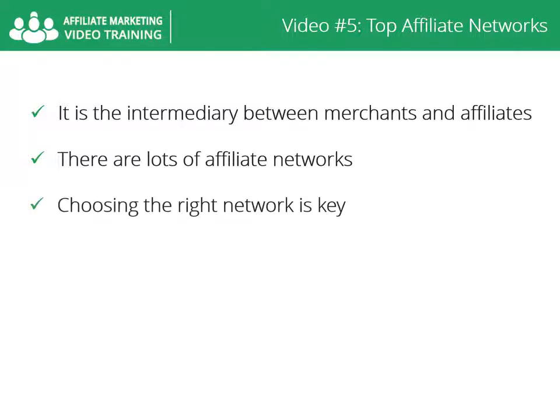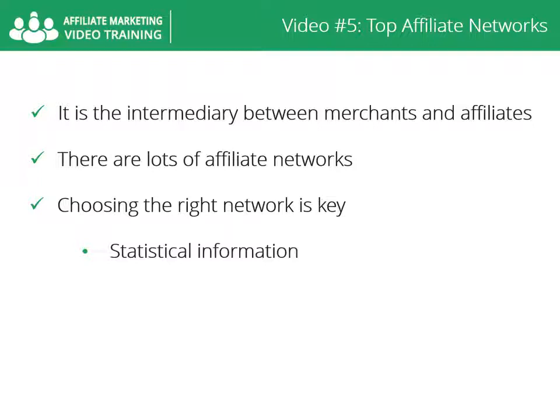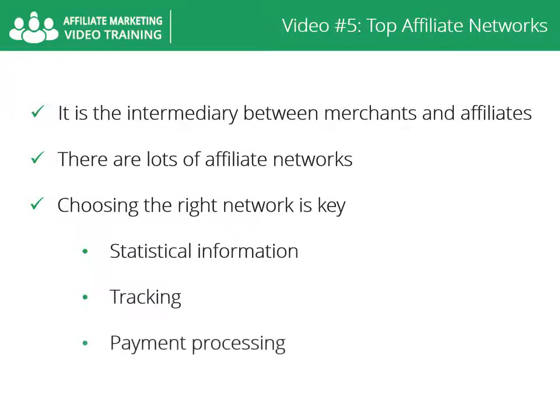Affiliate marketing is the best way to become your own boss and choosing the right network is key. You should choose the network which provides you statistical information, tracking, and payment processing.